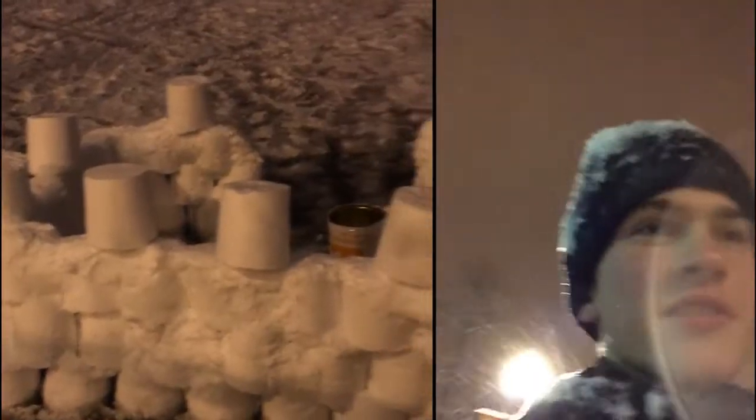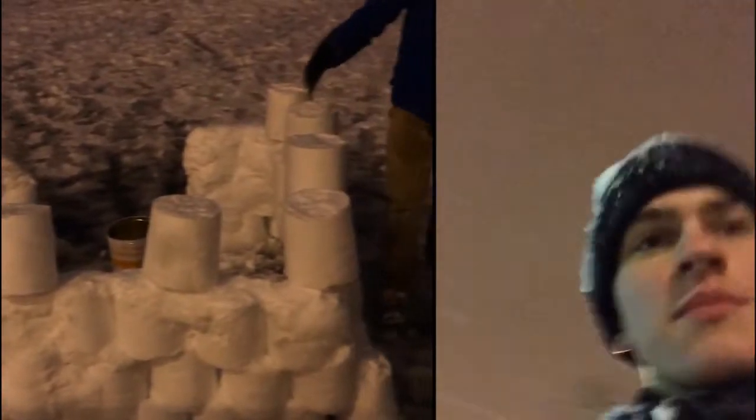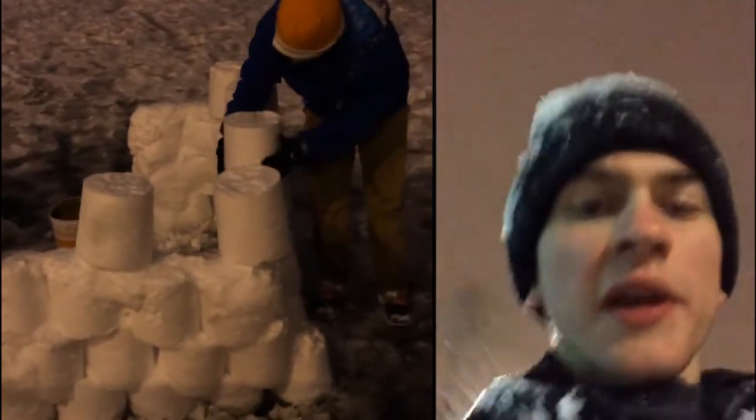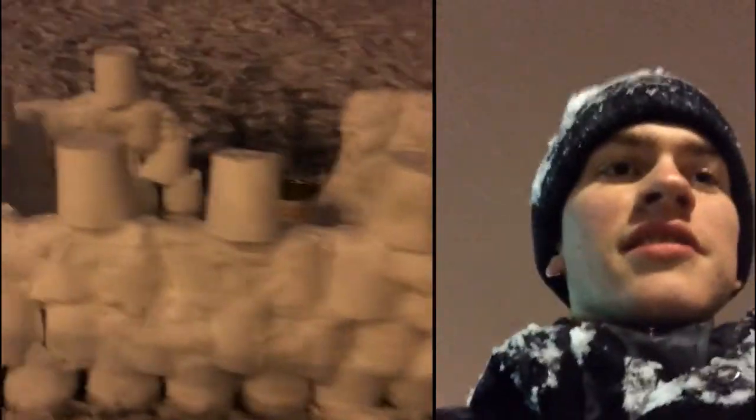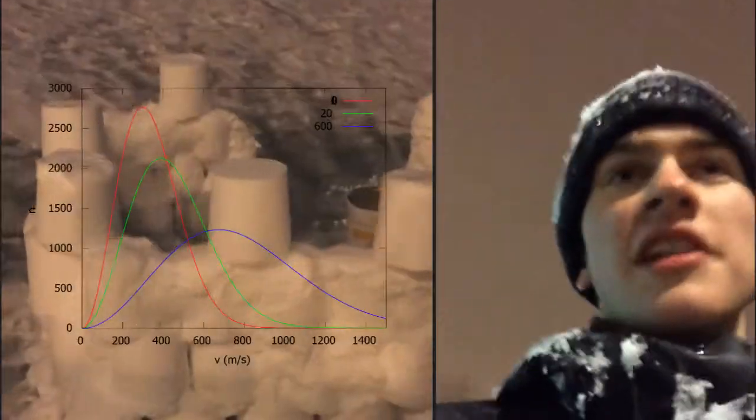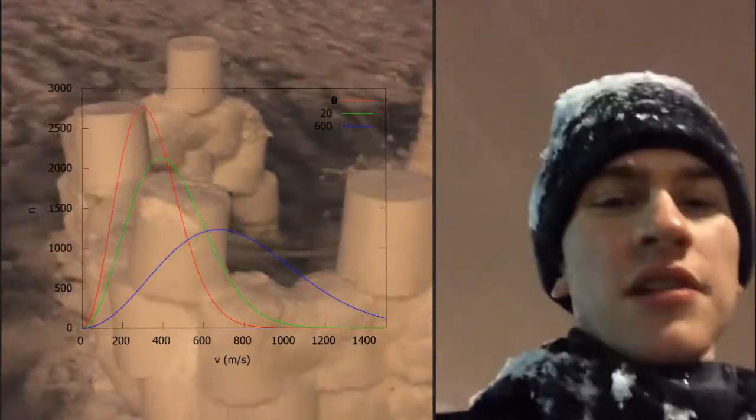So anyway, as I was walking around, I was wondering: why does some snow pack and other snow just blow around in the wind? And it turns out the answer is the Boltzmann energy distribution.